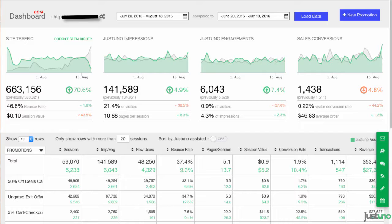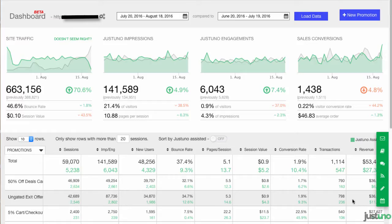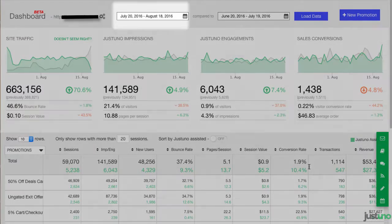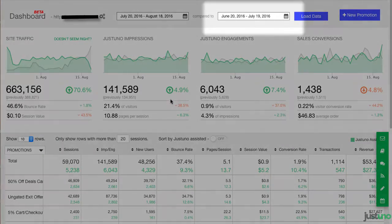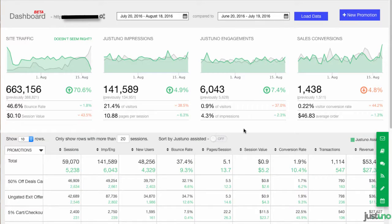Within these graphs, you'll see a green bar and a gray bar. The green bar represents these dates here, and the gray bar represents these dates here. Below you'll see the comparison metrics of the two date ranges being compared.